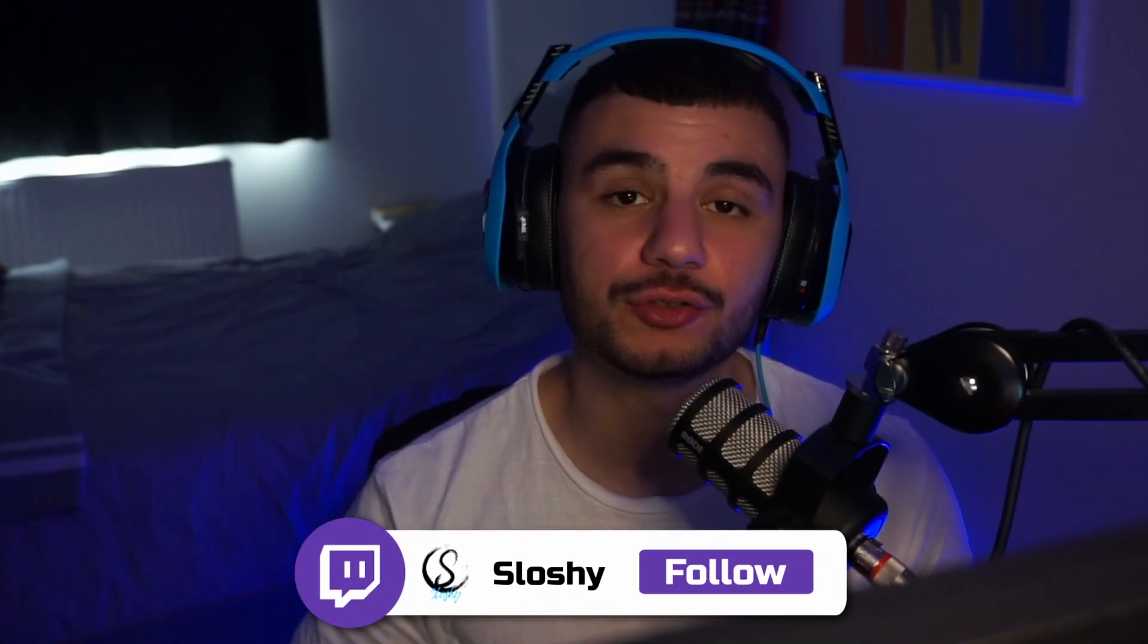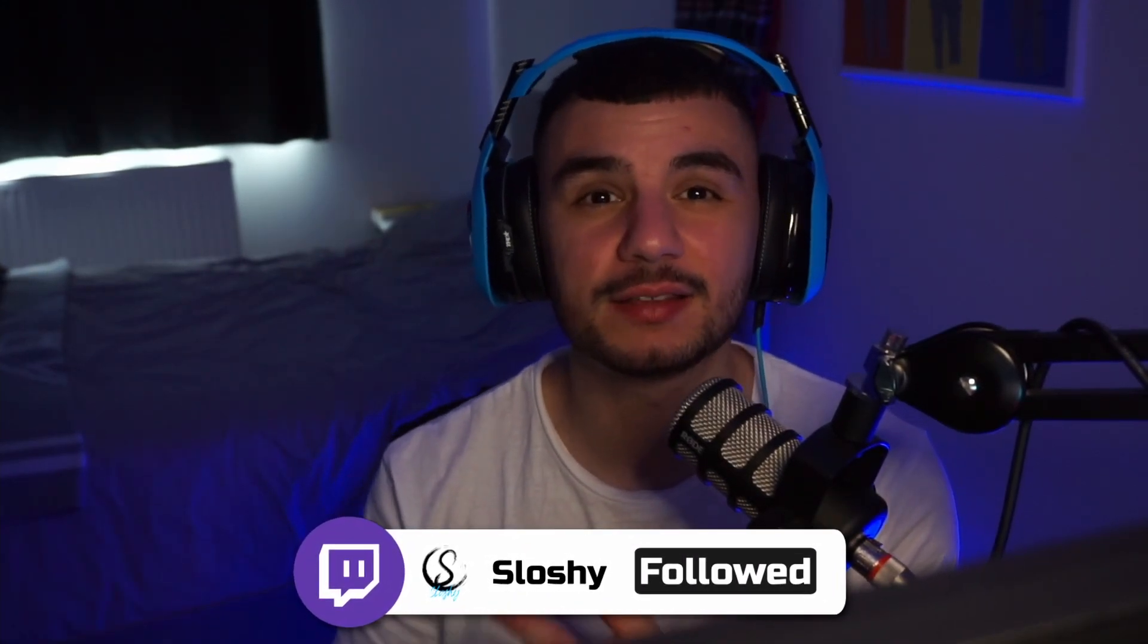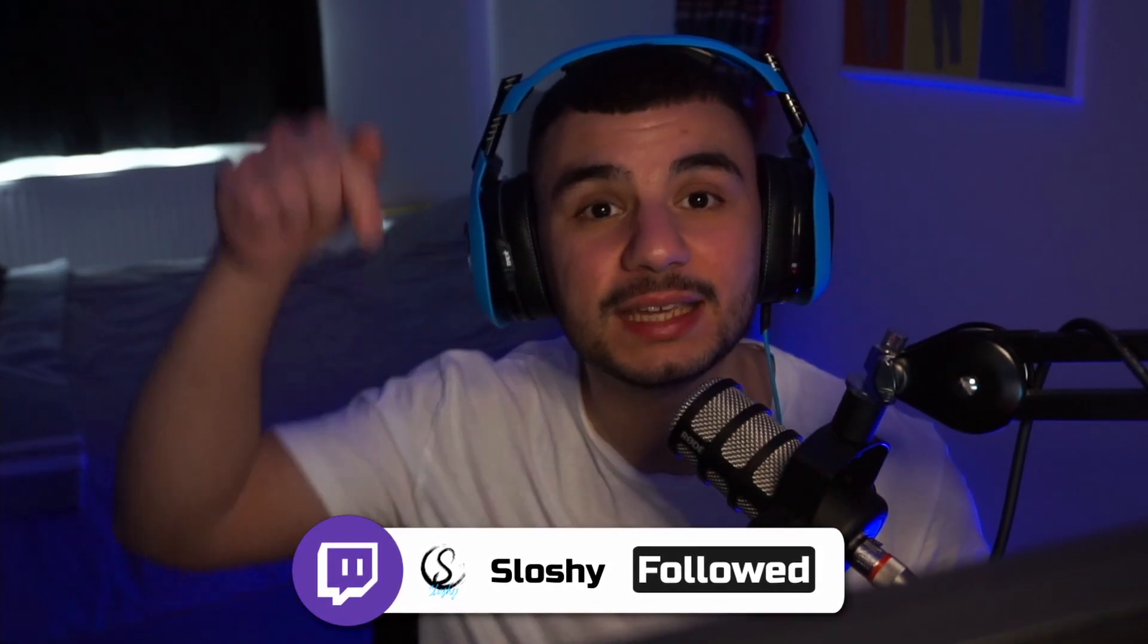Now before we get into it and carry on with the rest of the video, I just want to make sure that you guys know that I stream on Twitch every Wednesday, Friday and Sunday. A link is going to be in the description down below. If you do want to check it out, drop a follow on the channel, meet some of the community. I really would appreciate it. Alright, so let's get into it.